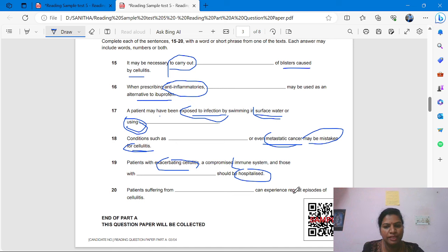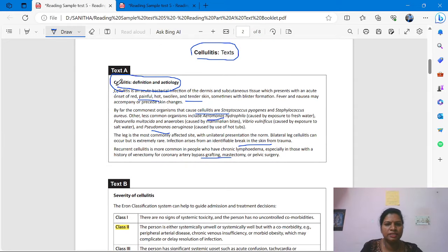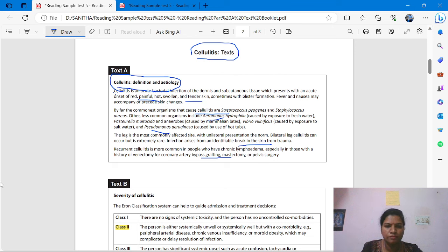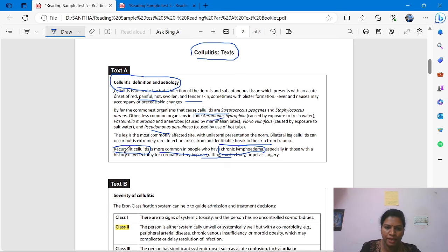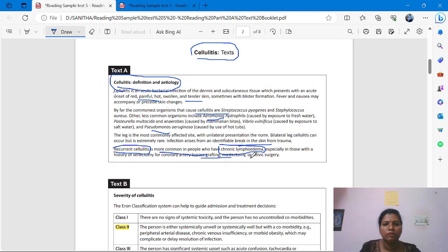Question 20: 'Patients suffering from dash can experience repeated episodes of cellulitis.' From where? Either Test A or Test B. We skim and find 'recurrent cellulitis.' Recurrent means repeated. 'Recurrent cellulitis is more common in people who have chronic lymphedema.' The answer is chronic lymphedema.